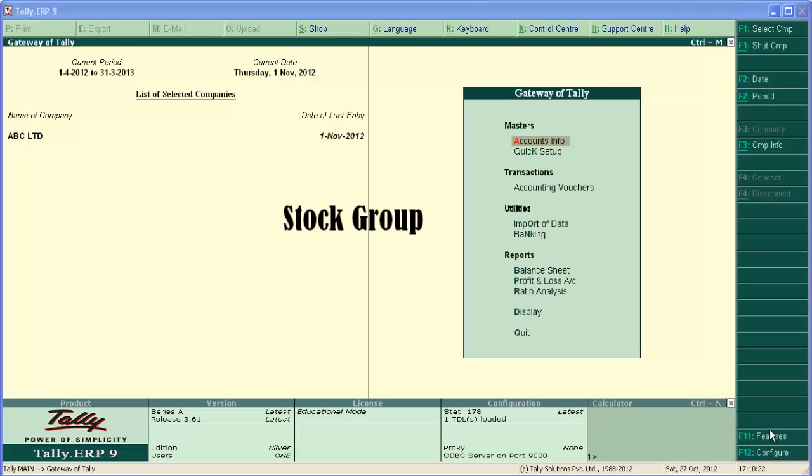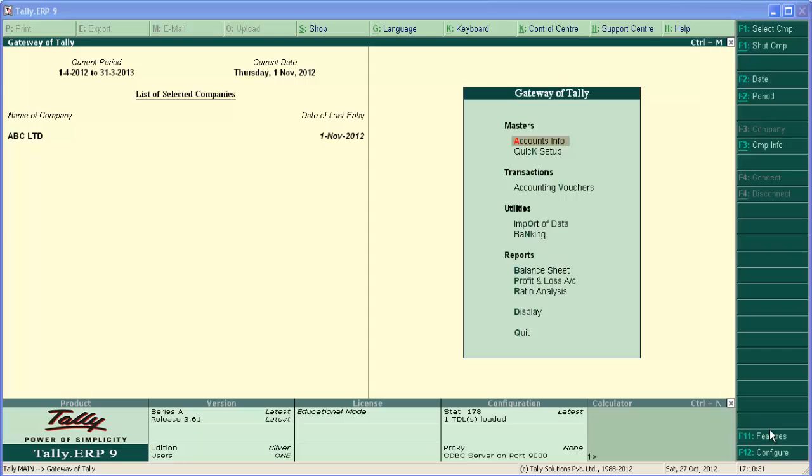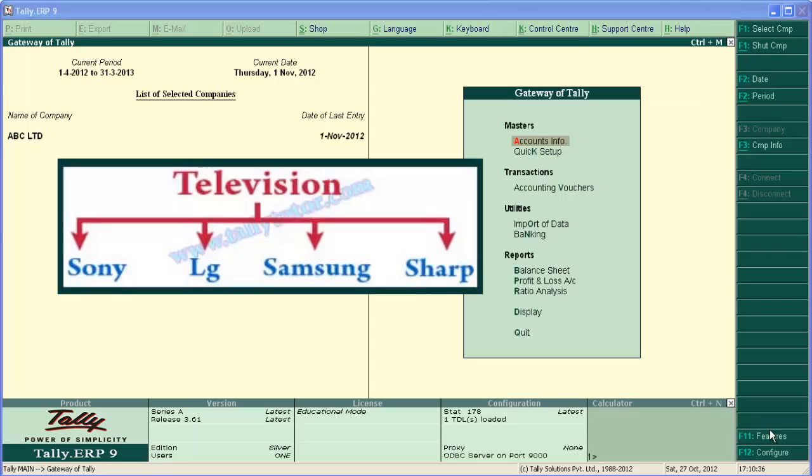Hello and welcome. Today we will cover stock group in Tally. Stock group is similar to account group as stock group is the classification of stock item for easy identification and to create report based on that particular group.